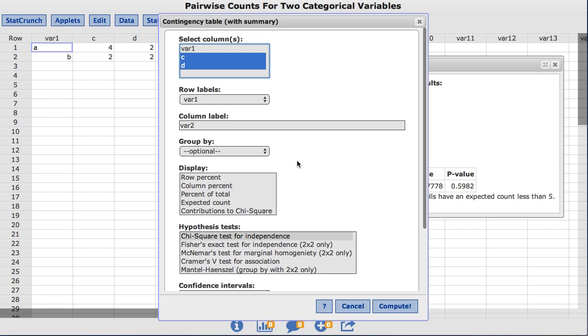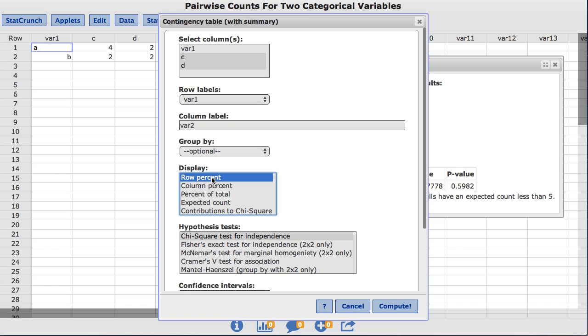Under the Display Options, you will see the different options that can be added. For this example, I will choose Row Percent and click Compute.